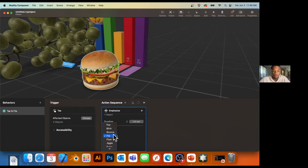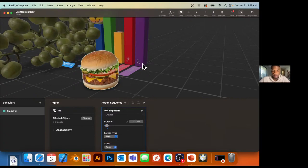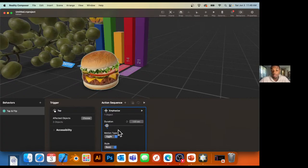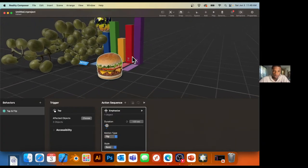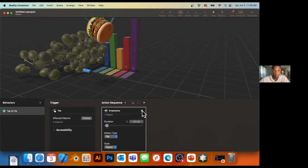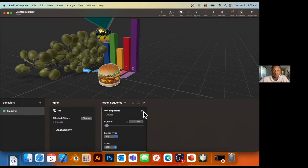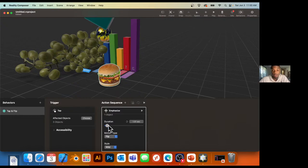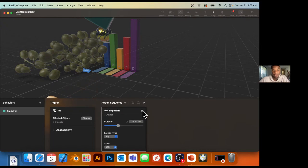I can change the motion type from Flip to Bounce, Pop, or Blink — many different preset animations. There are even different styles of the same animation. Here's the basic flip, then the playful flip, and the wild flip — all preset by Apple. Using the duration slider, you can really find the effect you're looking for.